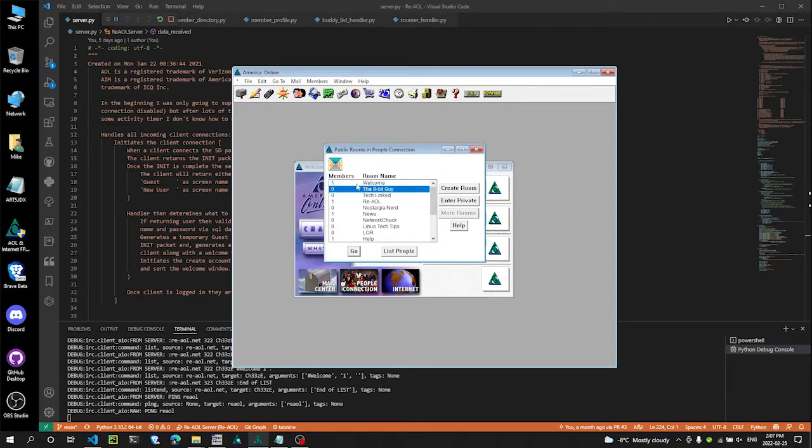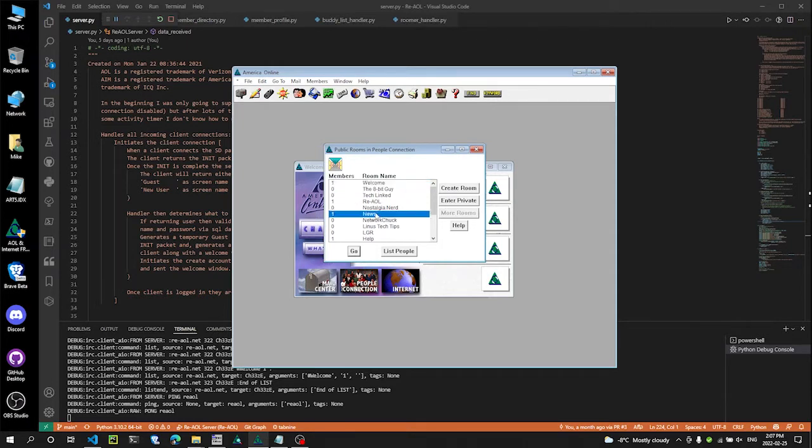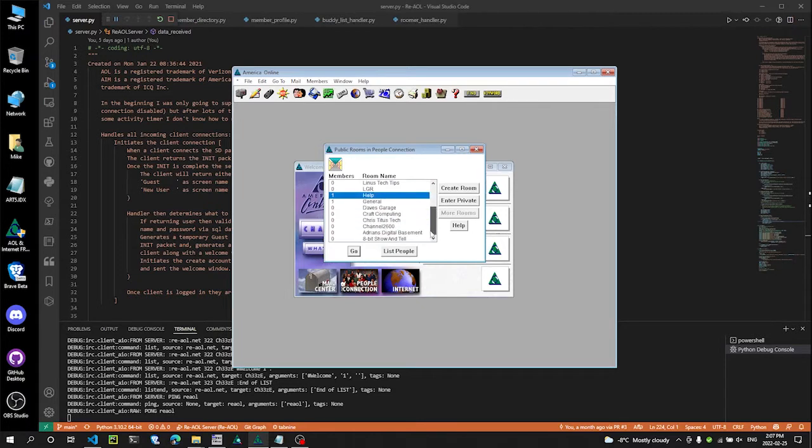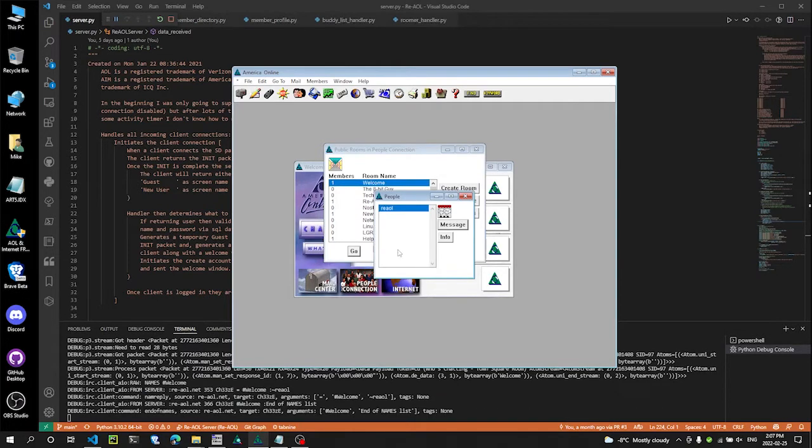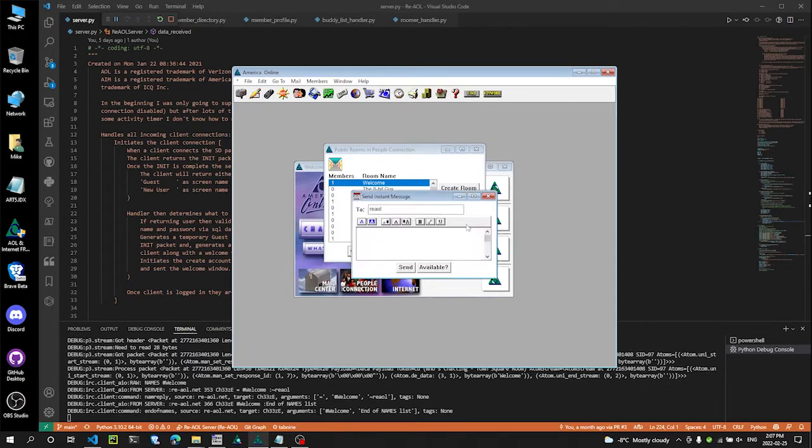Any of them that have a one by it means there is a user in there, and that's the server. These are all, all the ones that have the one are all your generic channels. You can click list people and it will show you. You can message that person.